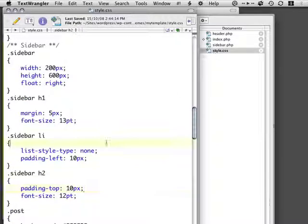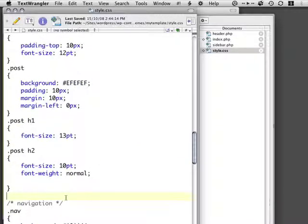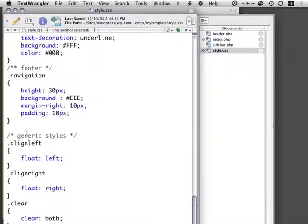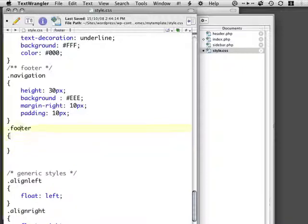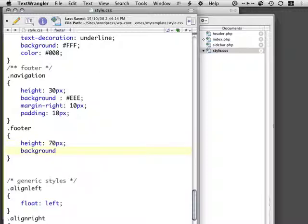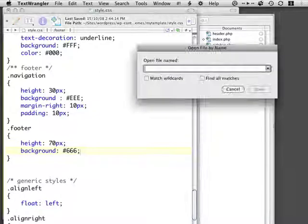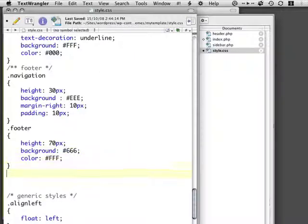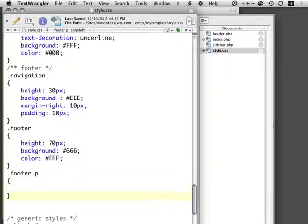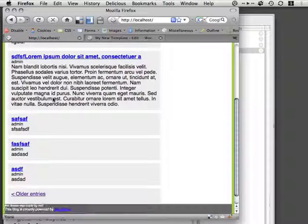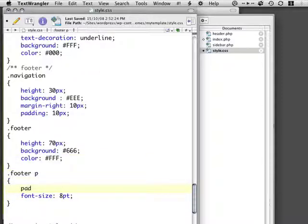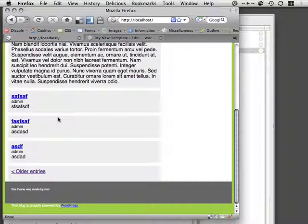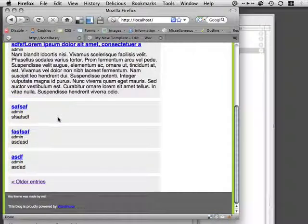We don't want these things necessarily to be very large, but we can just style them very easily. Basically, first off by giving our footer a height, let's say 70 pixels. We'll give this maybe a dark gray. We'll specify a certain color. And I'm going to say that the footer paragraphs should be 8 point. And lastly, that there should be a padding of maybe 20 pixels. Maybe 20 pixels is too much, 10 pixels.